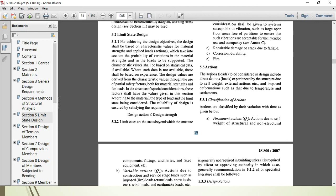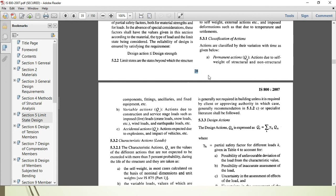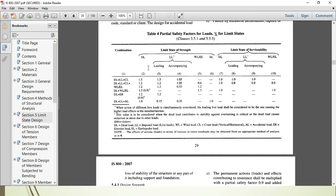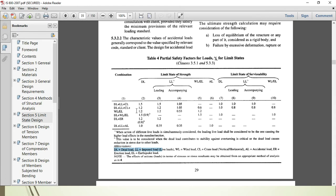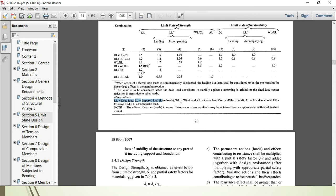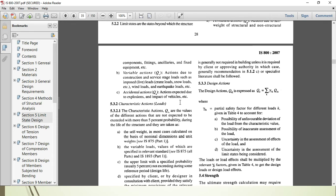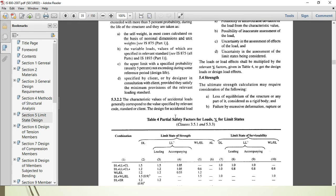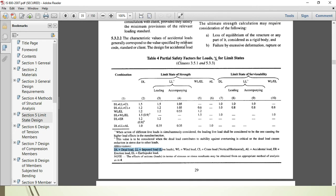Actions (loads) to be considered are also mentioned in the code. For load combinations, refer to page 29. Load combinations include dead load, imposed load (live load, snow load), wind load, crane load, accidental load, erection load. These are the loading conditions and load combinations for both limit state of strength and serviceability. The partial safety factors you must include are also given on page 29.